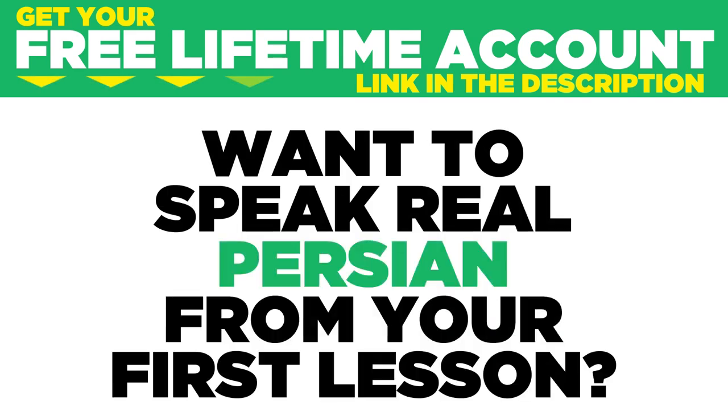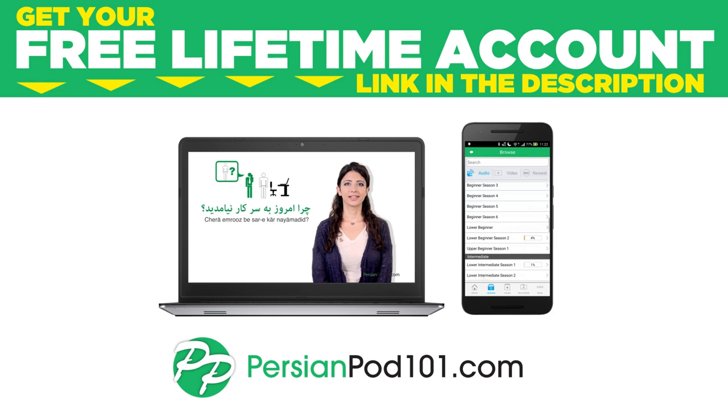Want to speak real Persian from your first lesson? Sign up for your free lifetime account at PersianPod101.com.